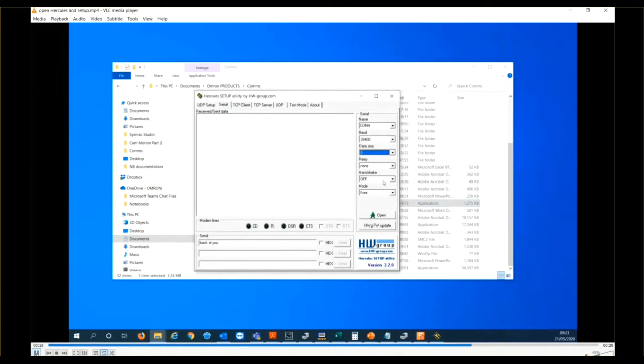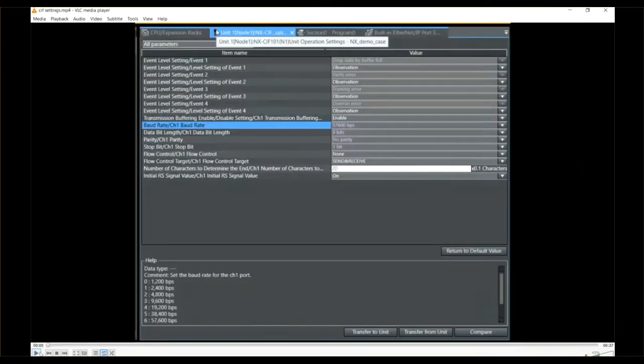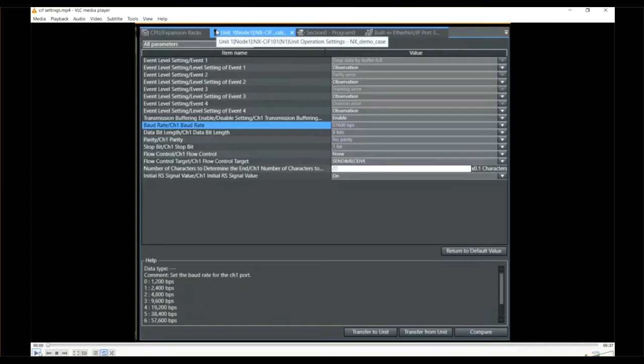Parity, data size, etc., and finally open the port with the green map. Moving on to Sysmac Studio now. Here we have it online and we have the settings area for the communications card that we're using.